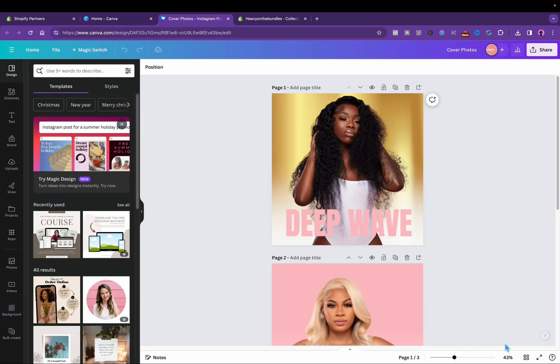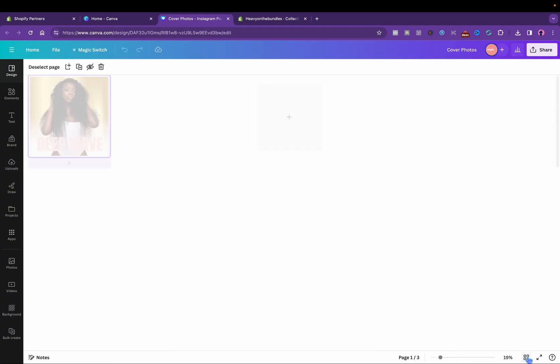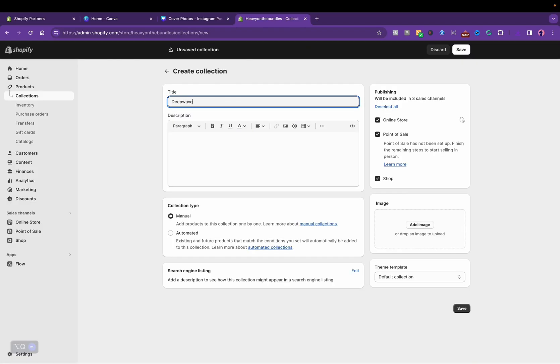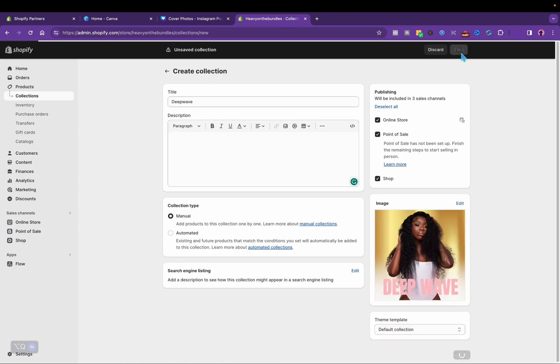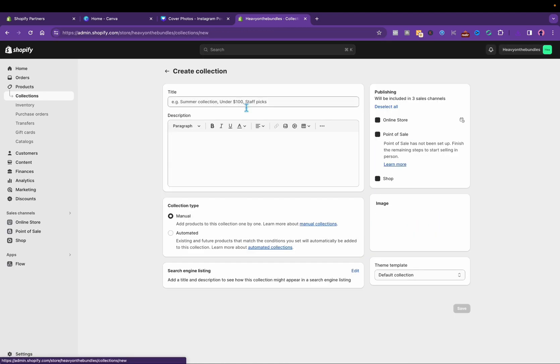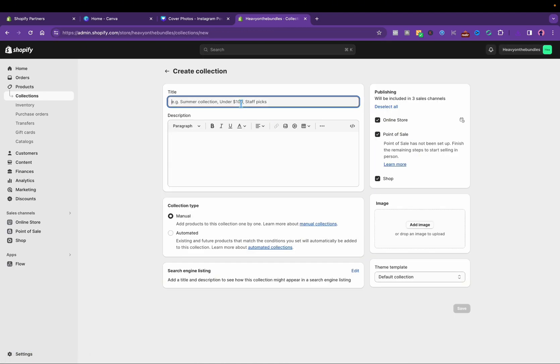I'm going to name the collection and then upload the image on the right-hand side and click save.